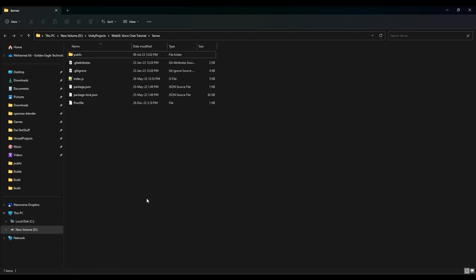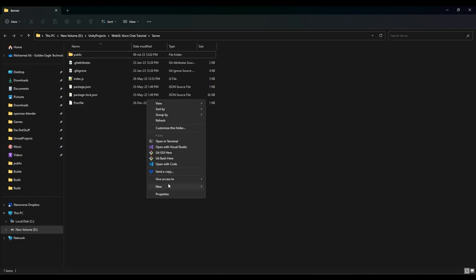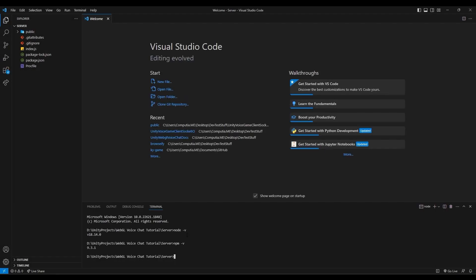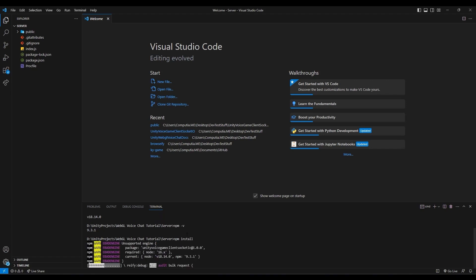For the next step, you can use any text editor software you like. In this case, Visual Studio Code shall be used. After opening the server folder, open a command line on the folder and run the command npm install. This will install the packages needed for the server to run.